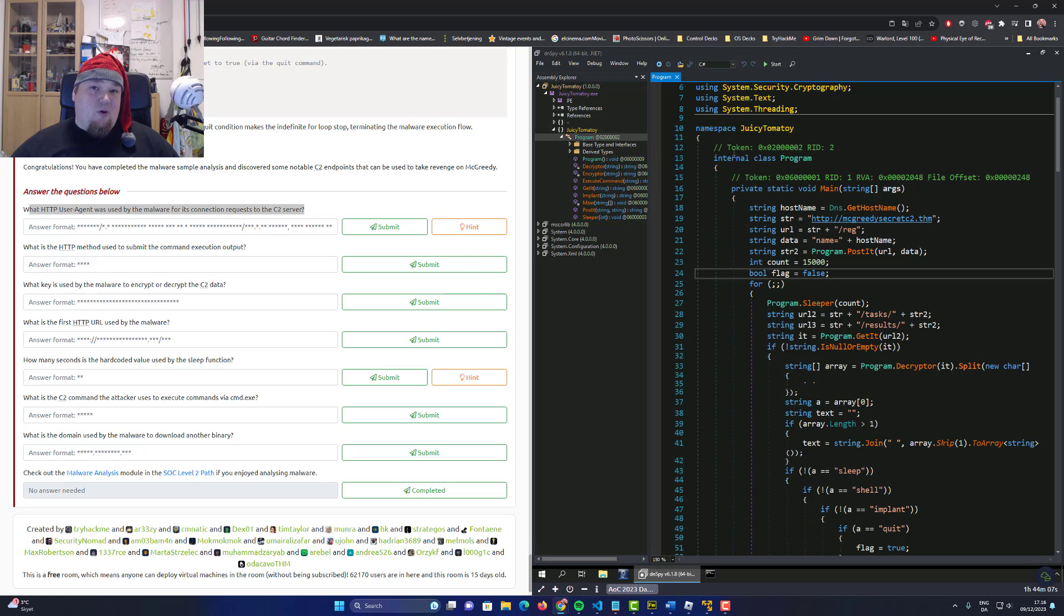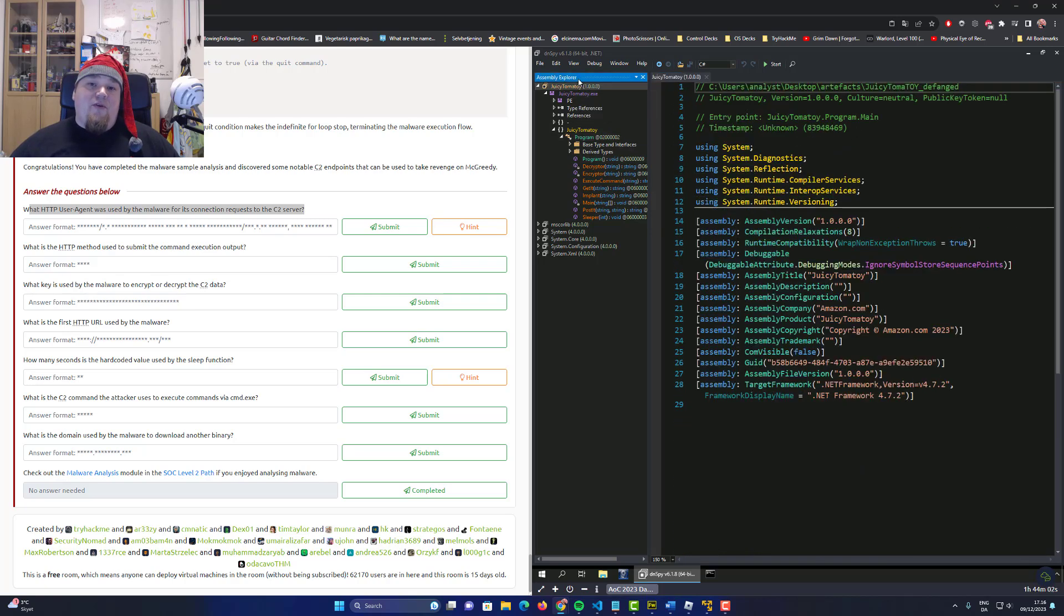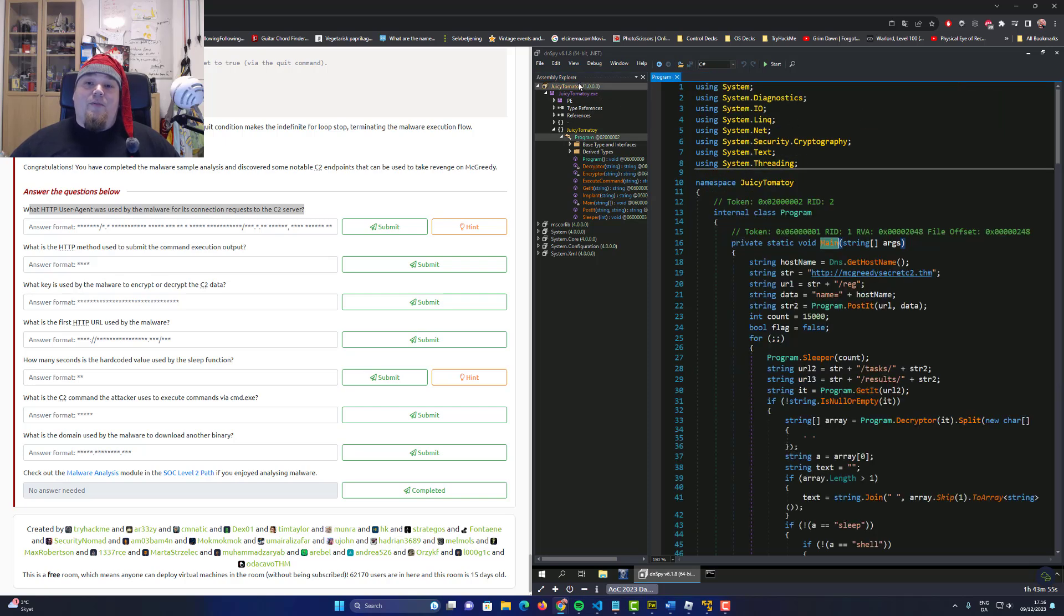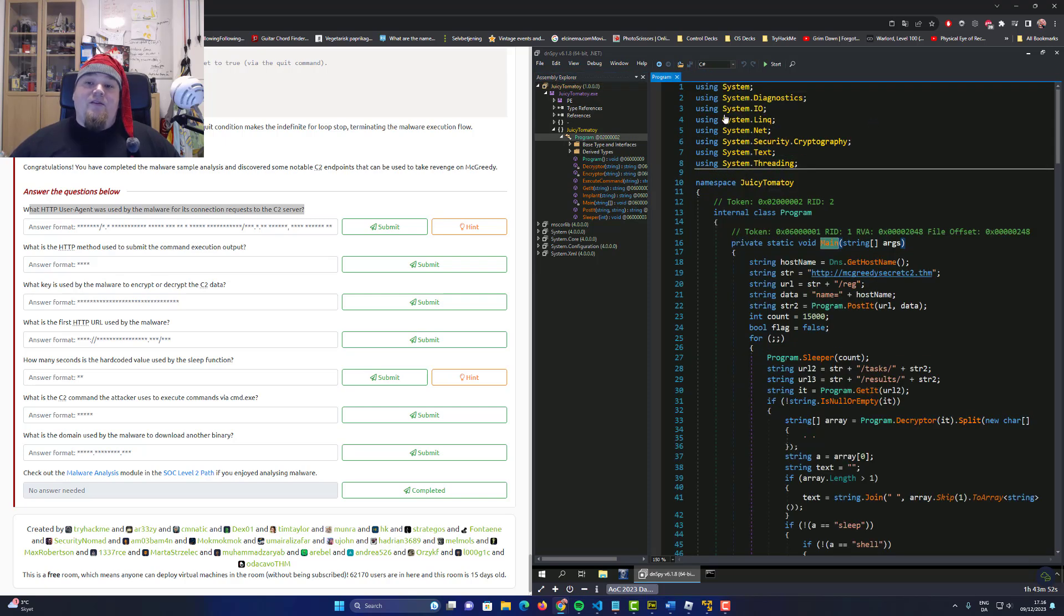The thing is, we have the very first juicy tomato or whatever it's called. I'm going to press the very first one here called main. That's going to give us entry to the very first method which is called main in this program.